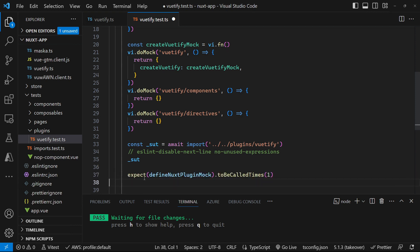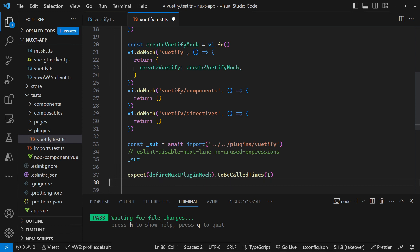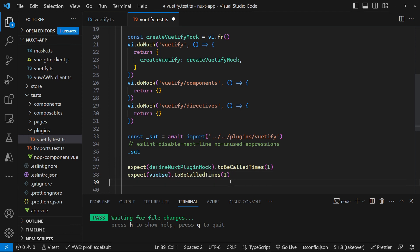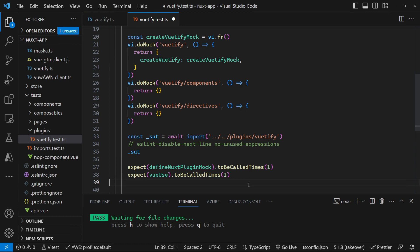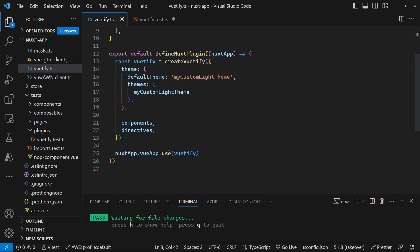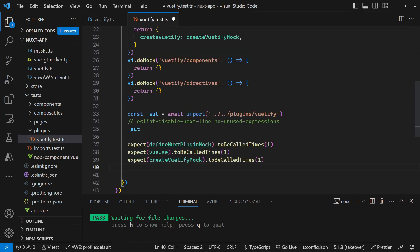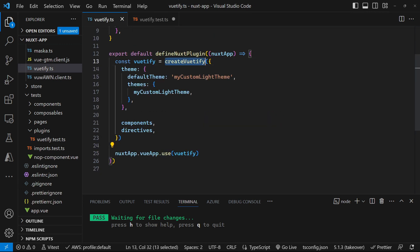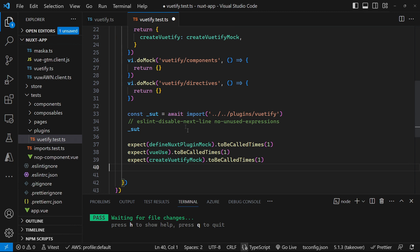And once we've called our system under test, we need some assertions. So we expect our define Nuxt plugin mock to be called once. We expect our view use to be called once. Remember view use is this method. And we expect our create Vutify to be called just the once for this particular test. So that gives us some assertions that we can run.